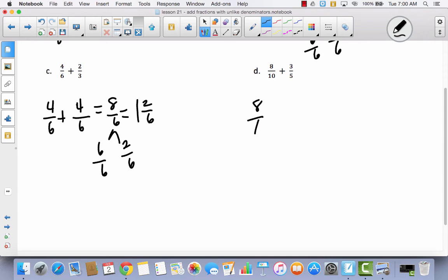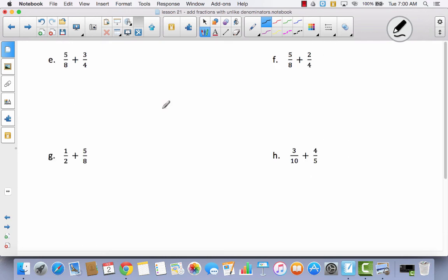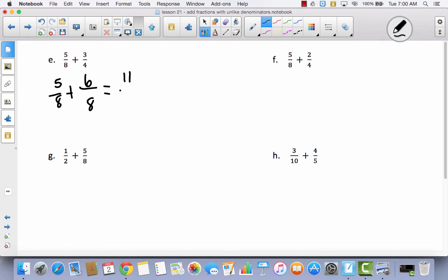I have eight-tenths. If I'm going to add that to three-fifths — if I double my fifths and make them tenths, that means that these three become six. And I have fourteen-tenths, which is the same thing as ten-tenths and four-tenths. Now I've got five-eighths and I'm going to change these fourths to eighths. If I decompose the fourths into eighths, these three parts become six because I doubled them. So now I have eleven-eighths, which is the same thing as eight-eighths and three-eighths, which is one and three-eighths.